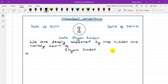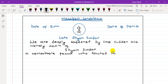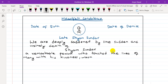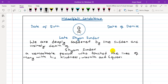Then describe the deceased: 'A remarkable person who touched the lives of many with his kindness, warmth' — kindness and warmth both refer to being caring — 'and qualities.' You can mention specific qualities of the person.